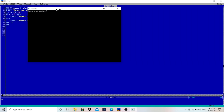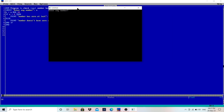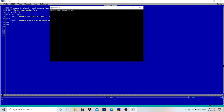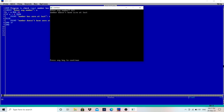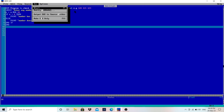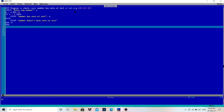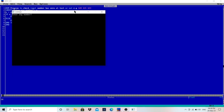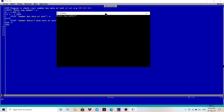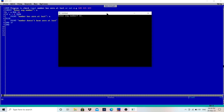Now let's run the program. Enter any number — I will enter 123. The output says "Number doesn't have 0 at last" because 123 has 3 at last. This is working. Now I will enter 120.